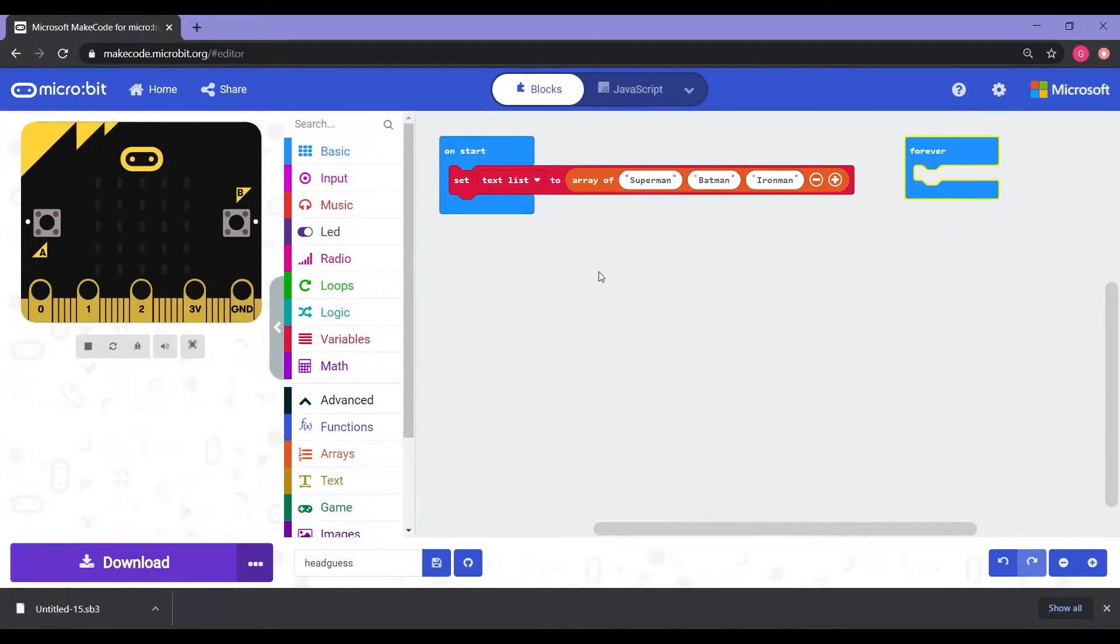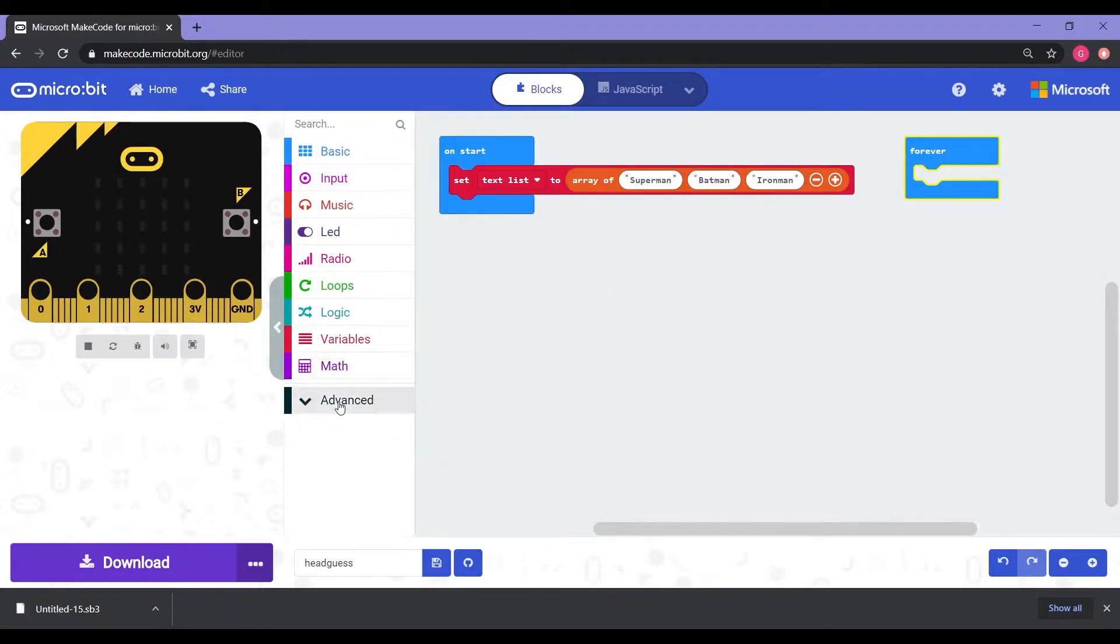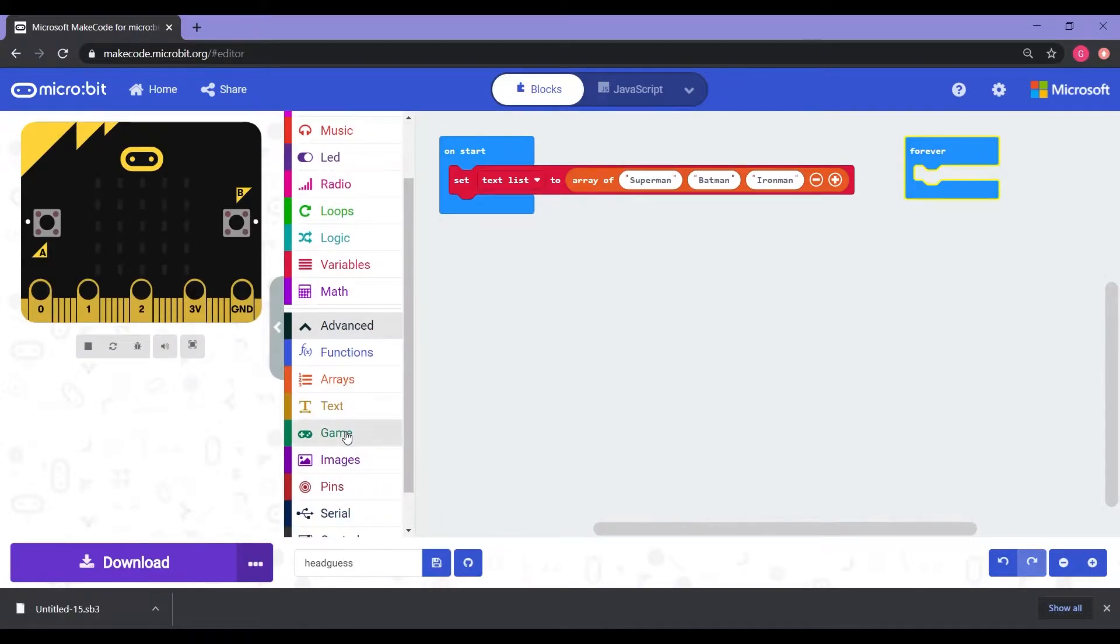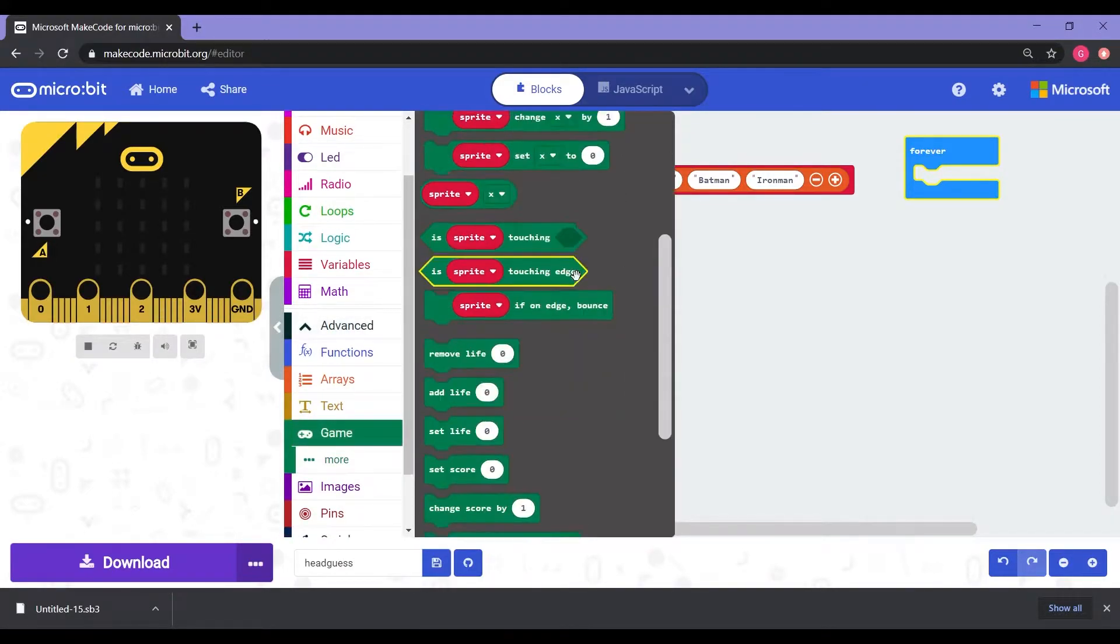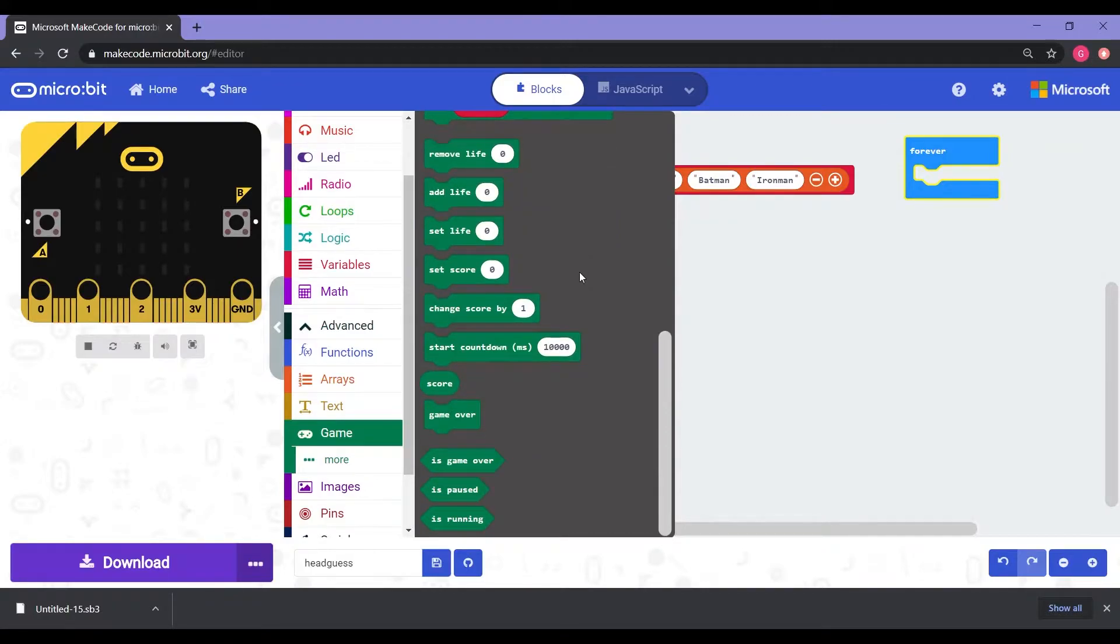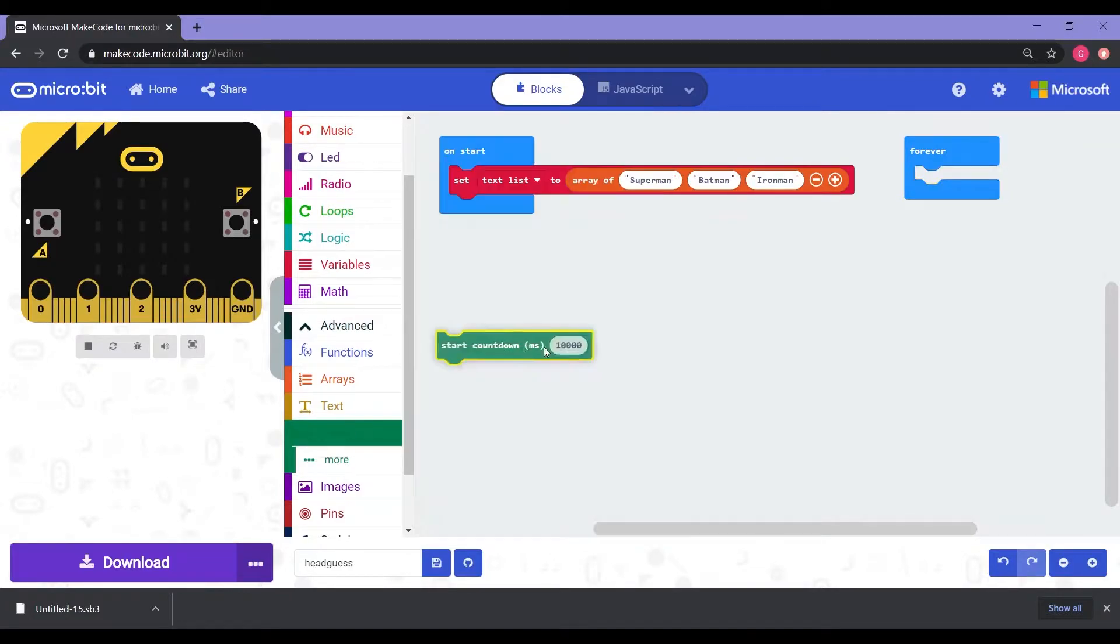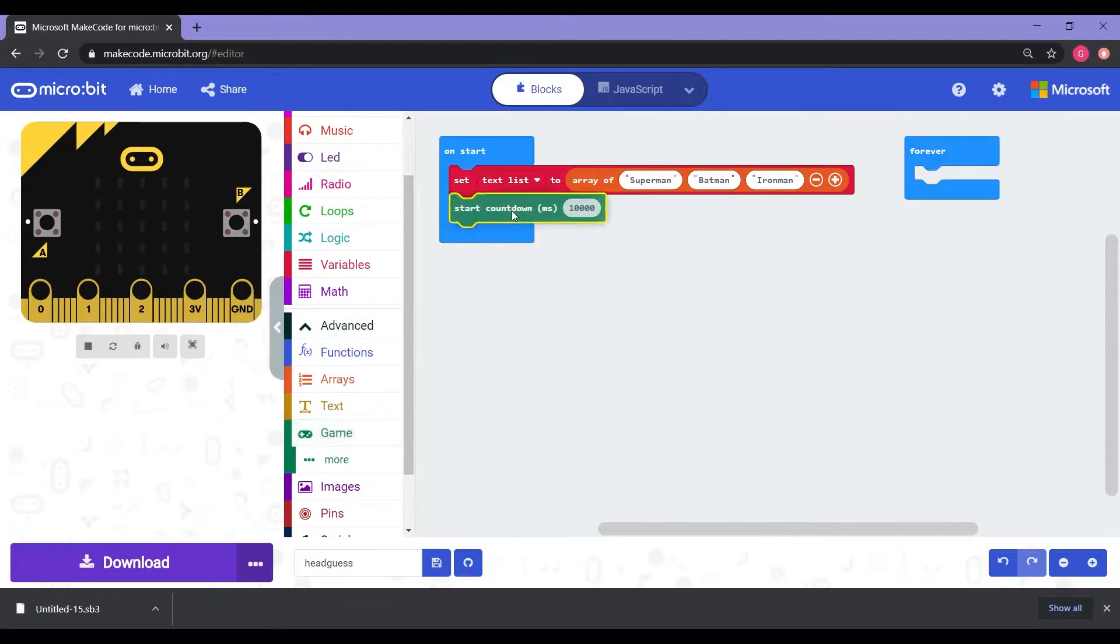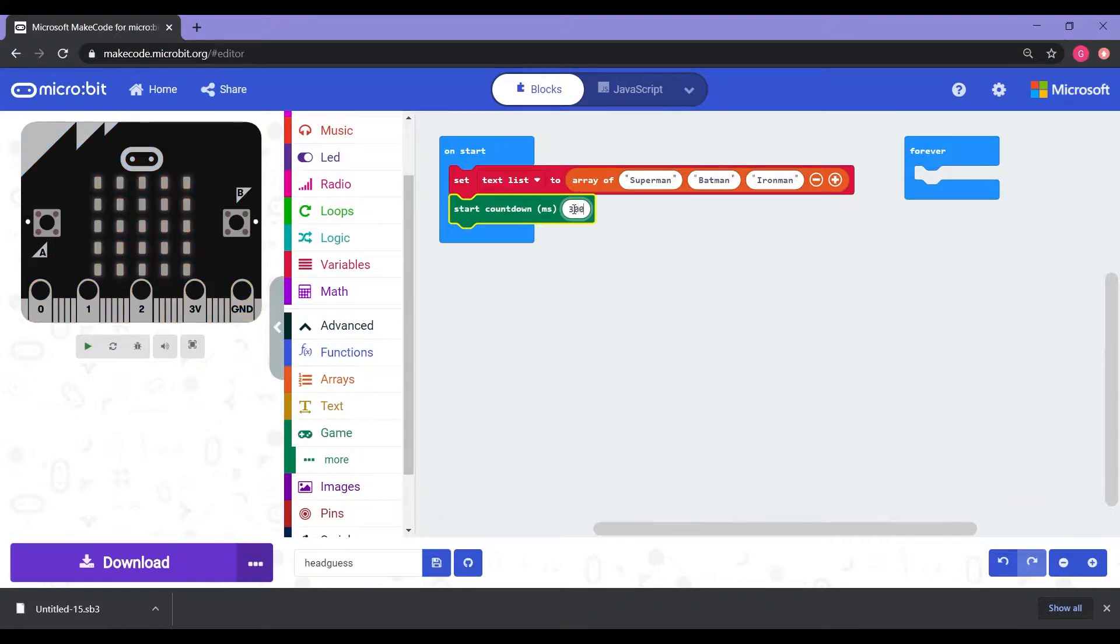Next for the game, we have to have some kind of challenge. So for this one, we decided to do a countdown. So you'll have 30 seconds to name as many as you can. So we're going to go into the advanced where it says game, and we're going to scroll down and find where it says start countdown MS 10,000. We're going to click hold and drag it underneath the set text, and we're going to switch the 10,000 to 30,000. Wonderful.